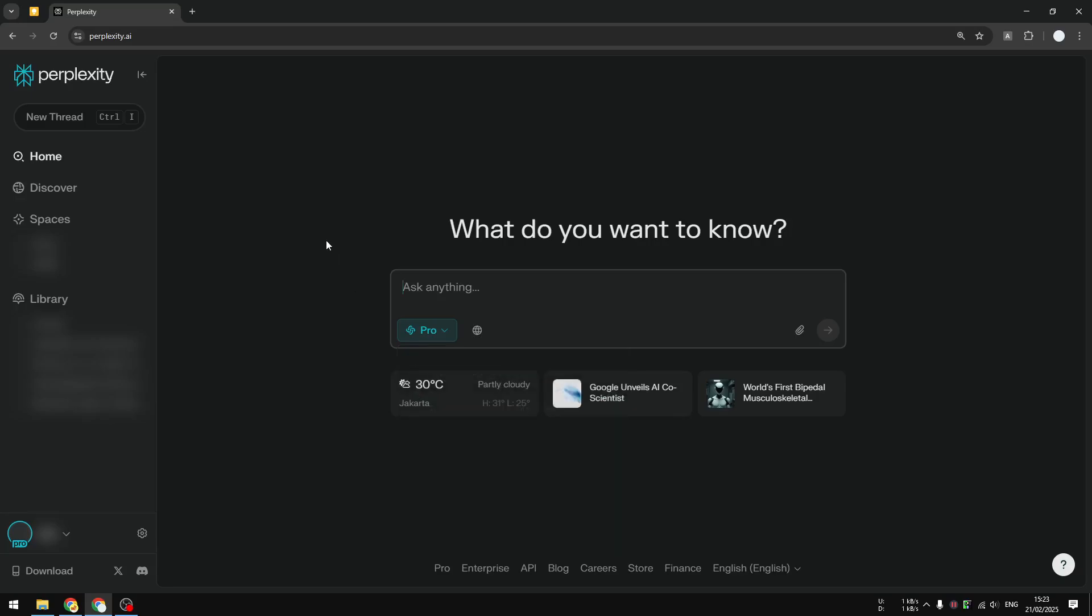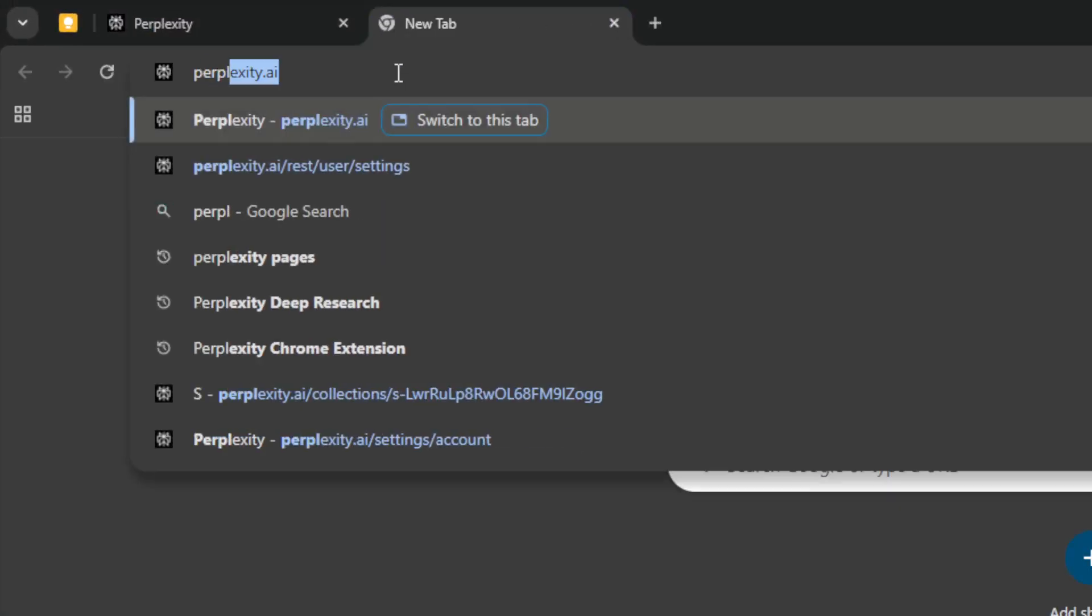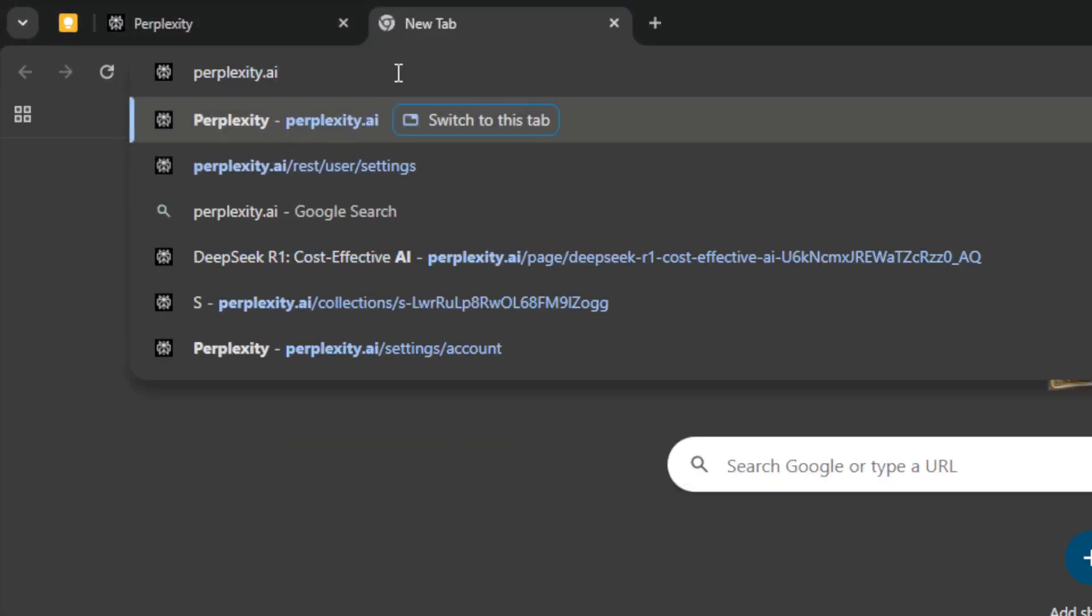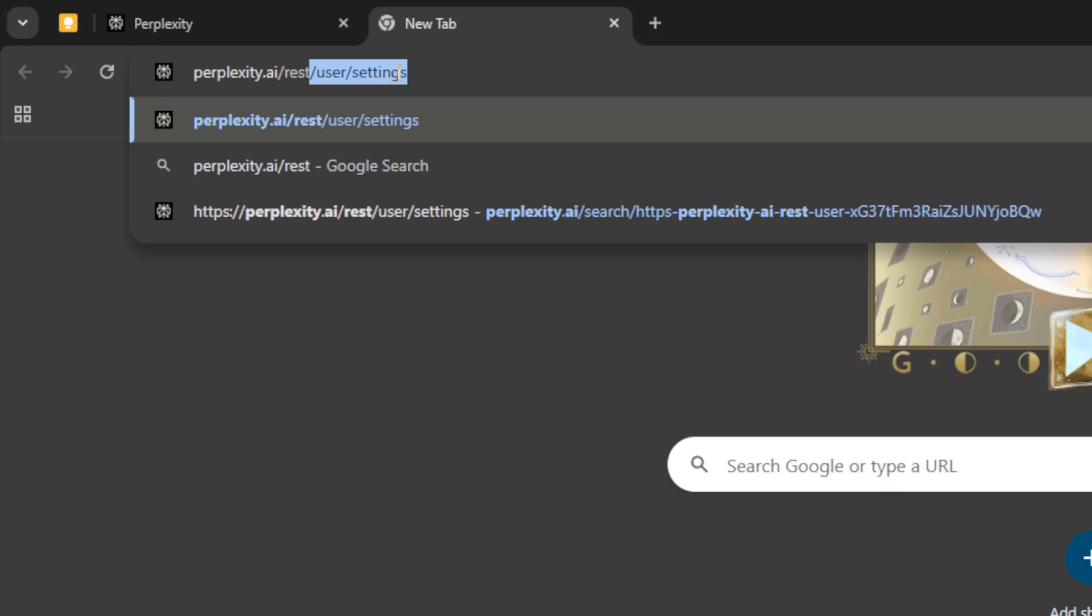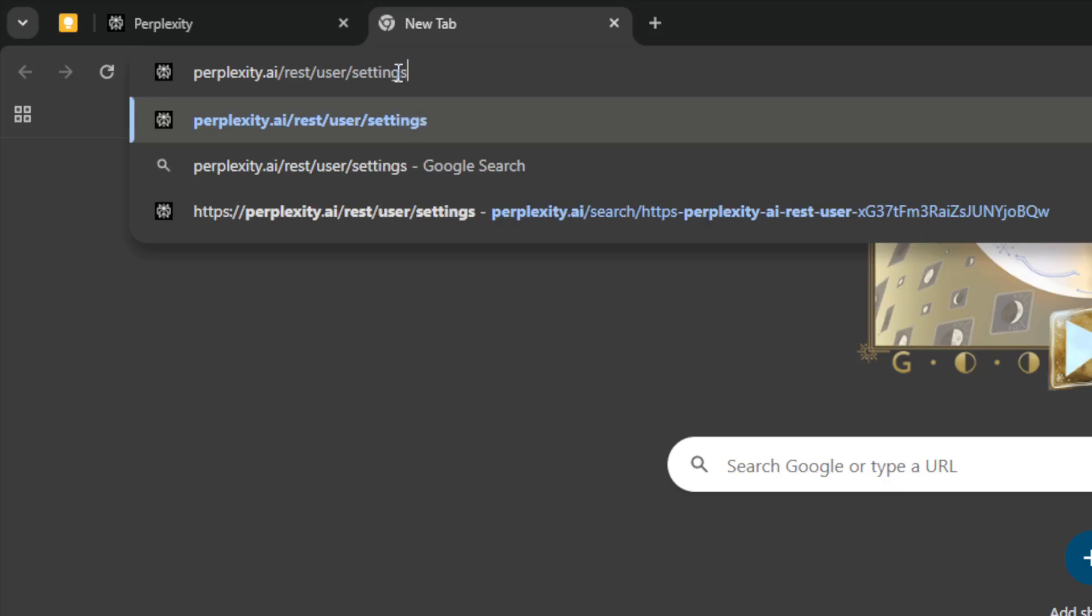So if you're using the Pro version of Perplexity and you're curious about the number of credits, you can open this page. I'm going to open a new tab and navigate to perplexity.ai/rest/user/settings. This is basically the page we have to open.